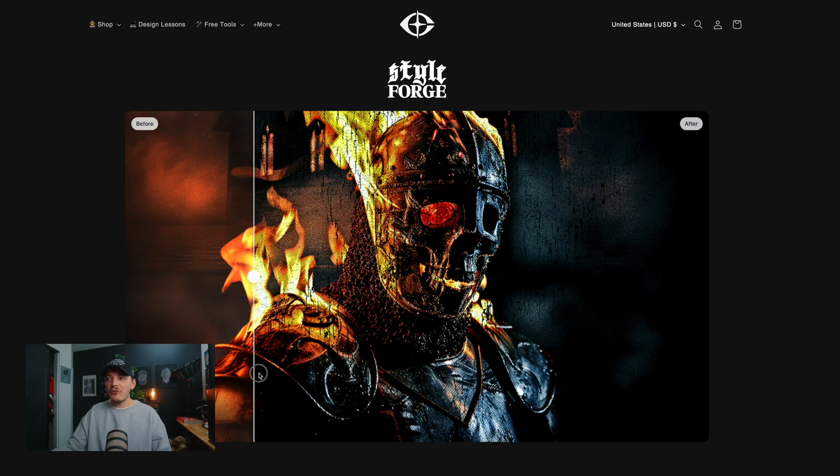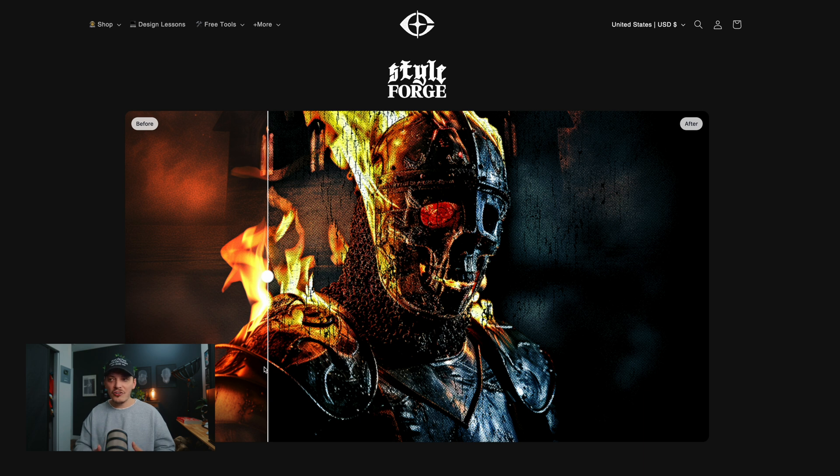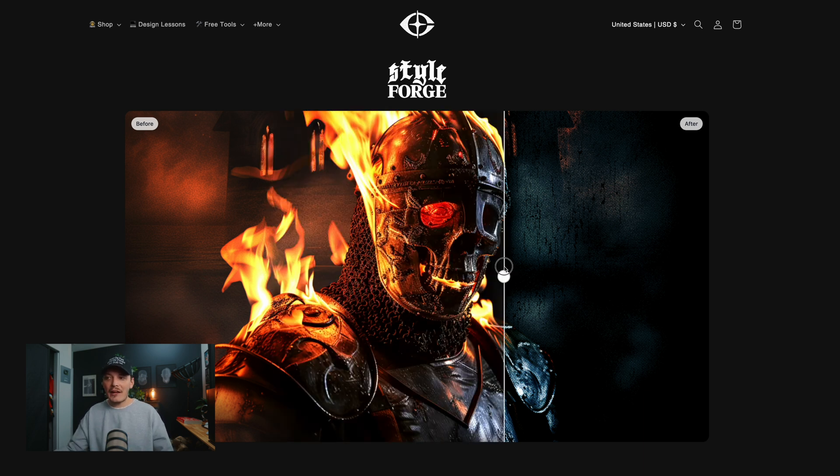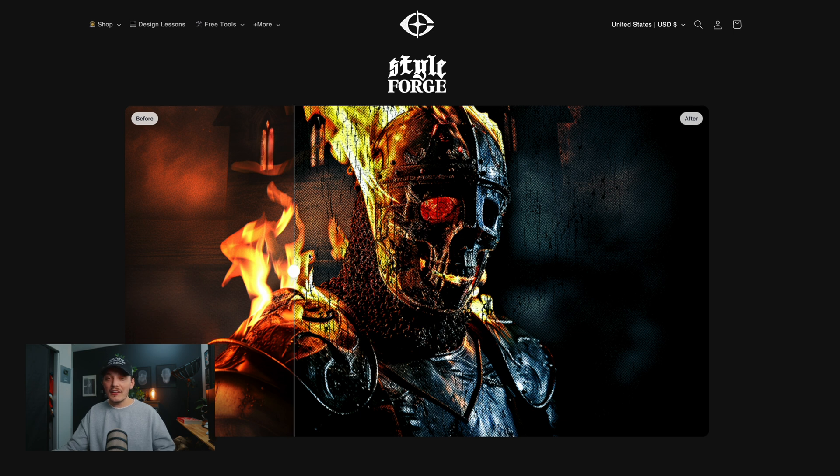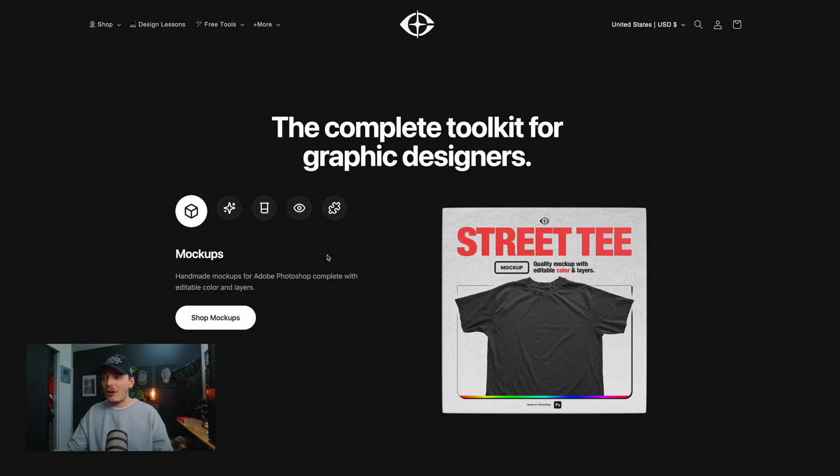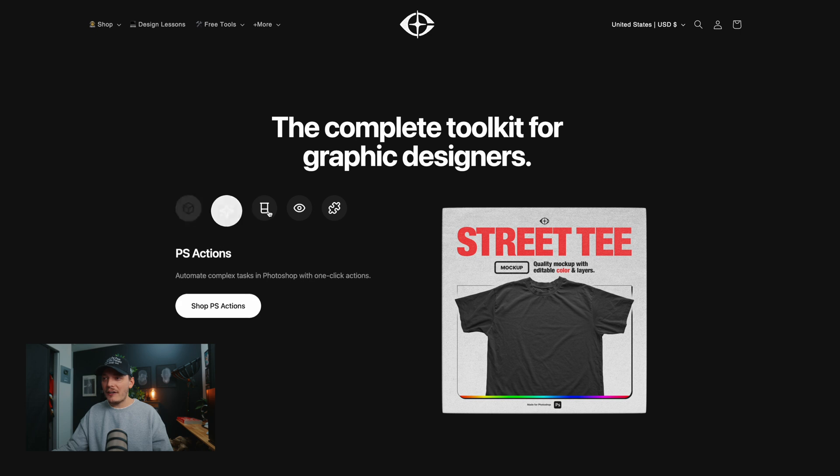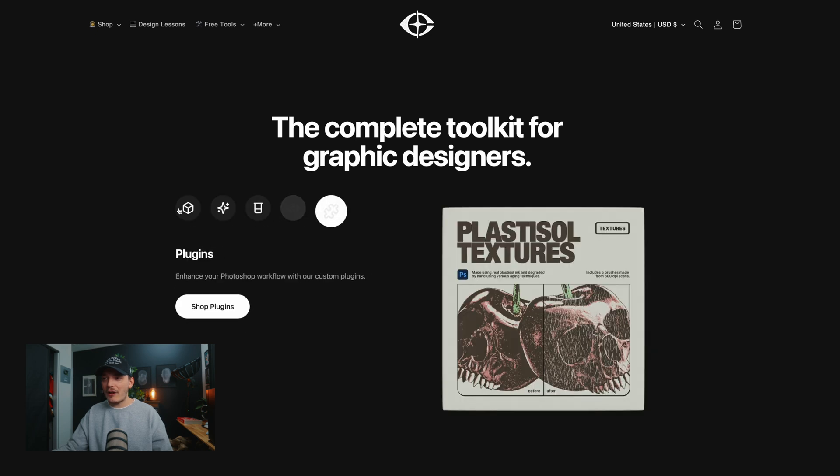So StyleForge is going to give you the ability to not only color grade, like do light color grading, but also add texture for light and dark backgrounds and even apply a halftone pattern and all that good stuff. So it's really doing a lot within one plugin.